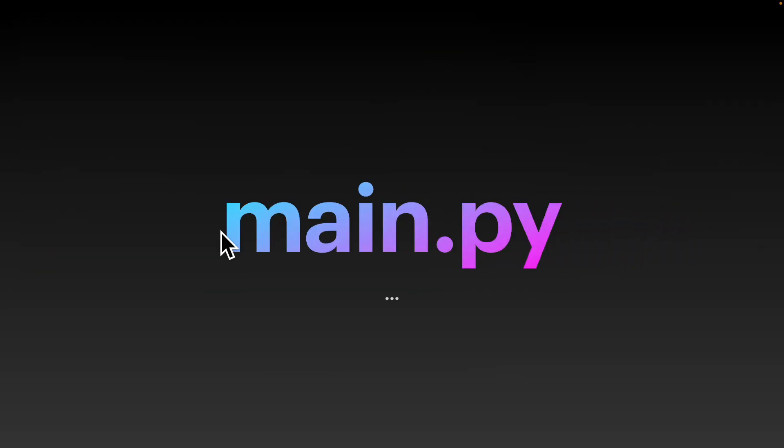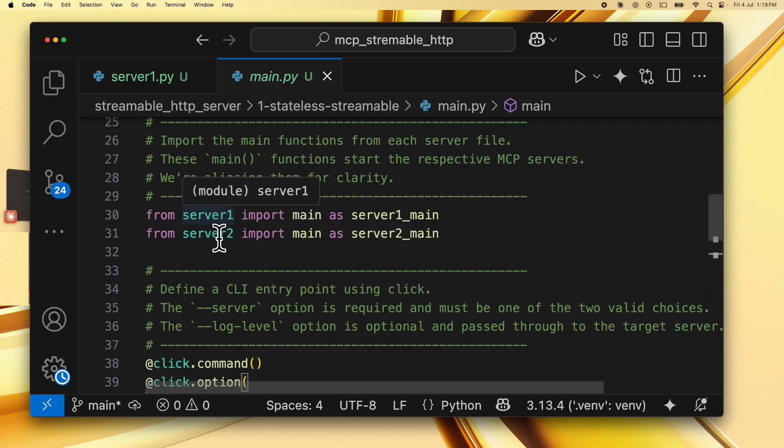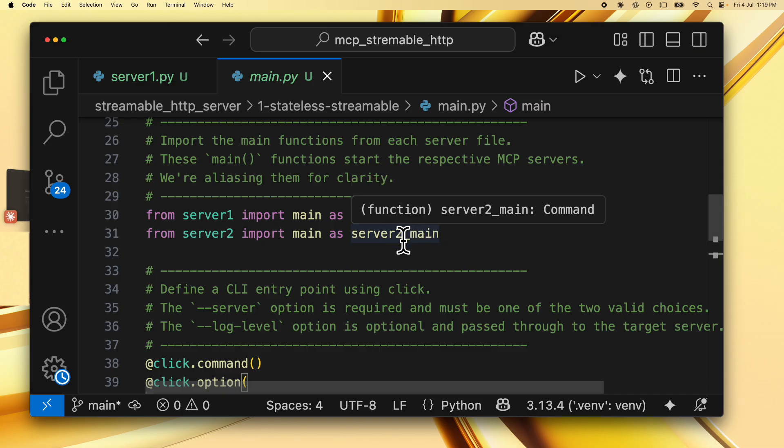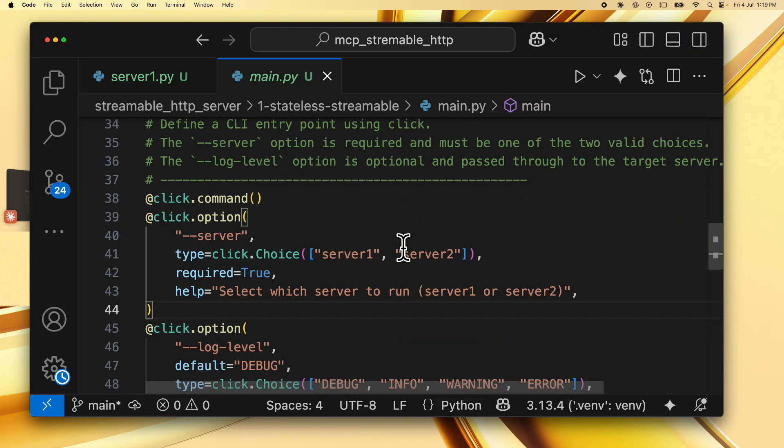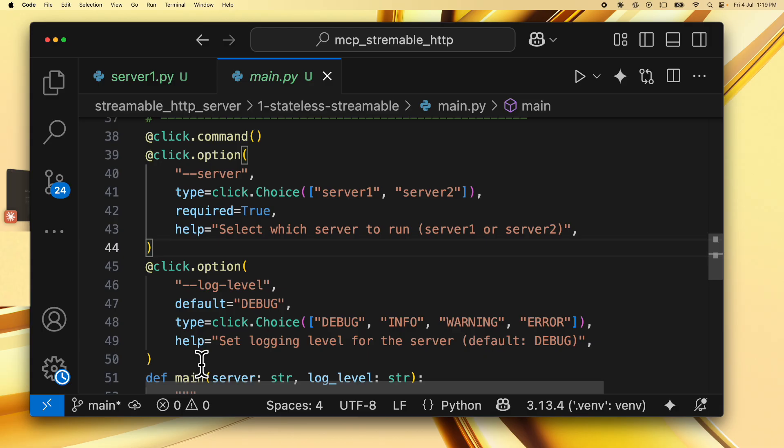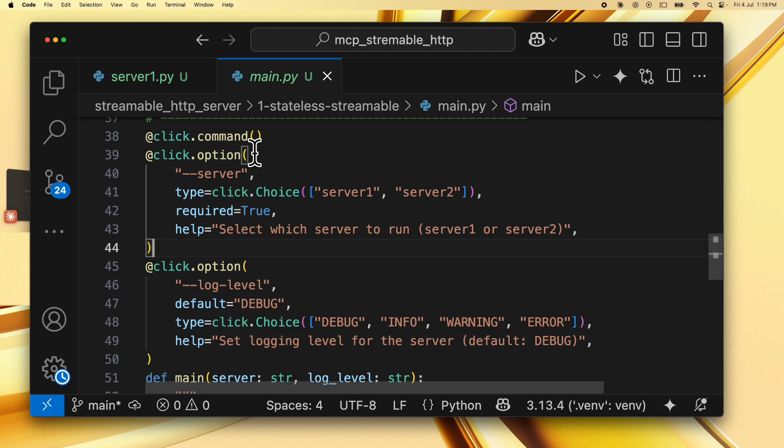So now let's look at the final file which is main.py which is the driver for our code and this is what is used to start both the servers. To begin with, we import server 1 and server 2, their main functions as server1_main and server2_main. Then again, we have the main function for this particular driver script which is converted into a command line interface entry point using click.